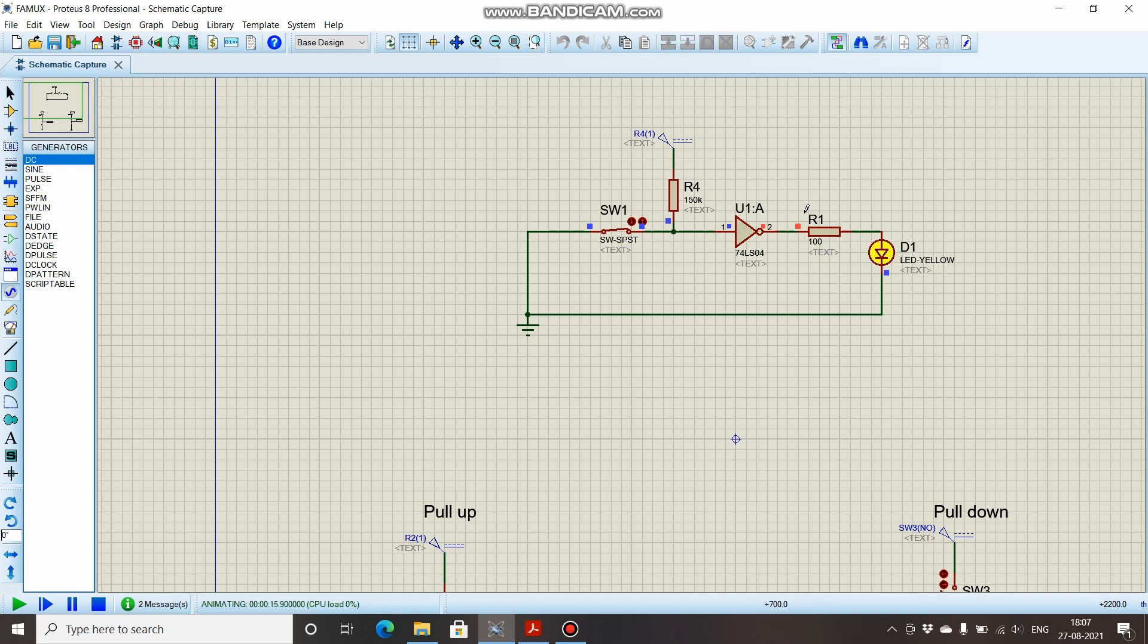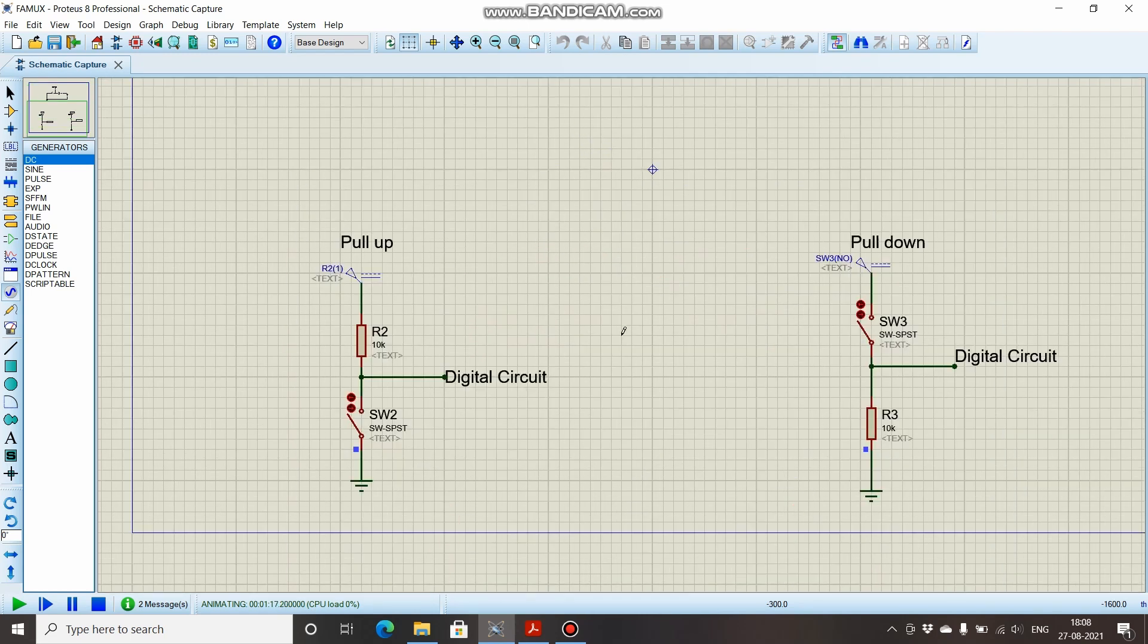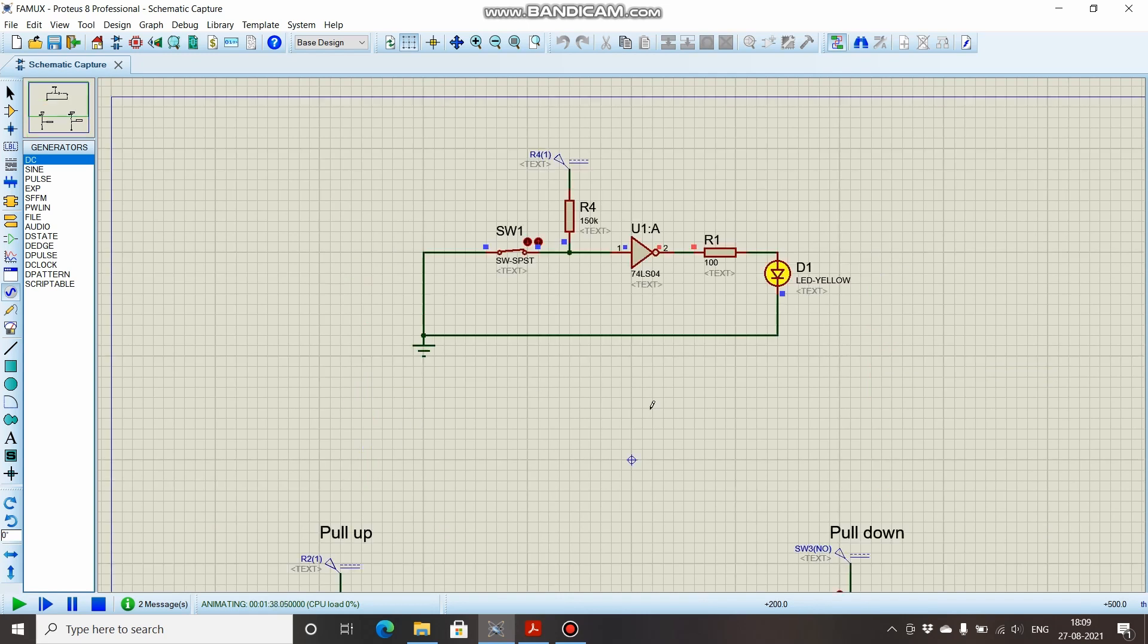To summarize everything: pull-up resistor is used when the floating wire is supposed to be connected to plus VCC. Pull-down resistor is used when the floating wire is supposed to be connected to the ground. This is it for this video. Thank you for being till here.